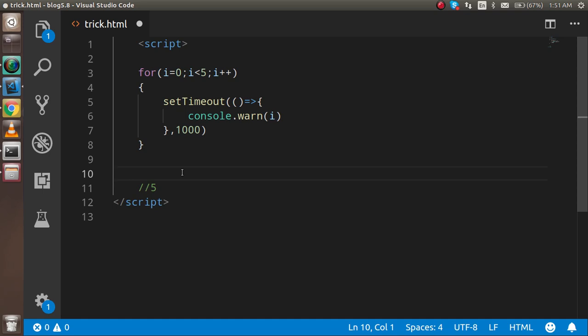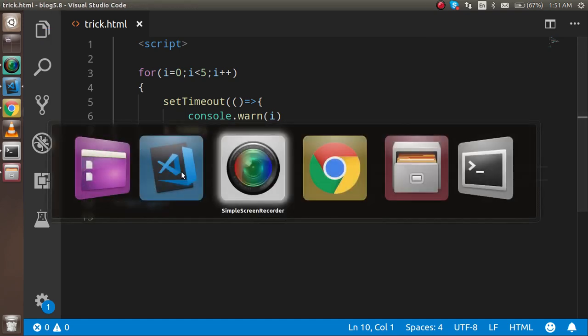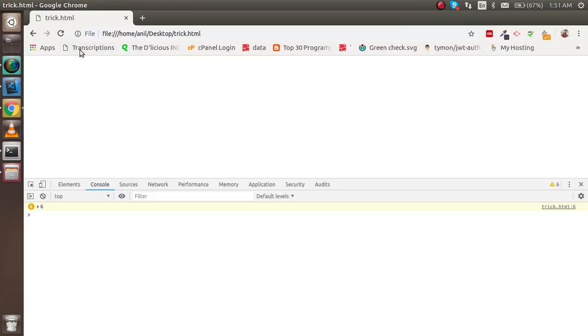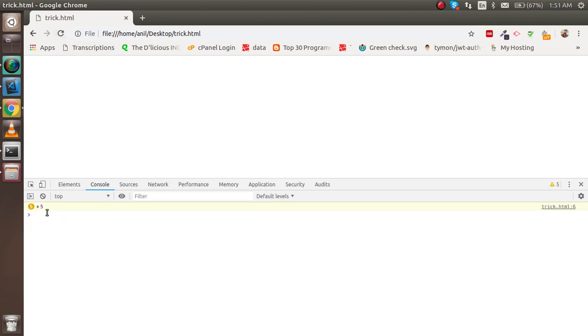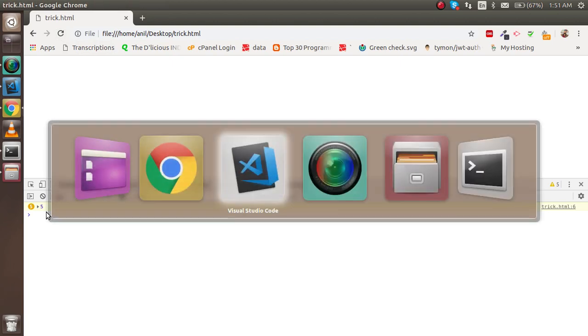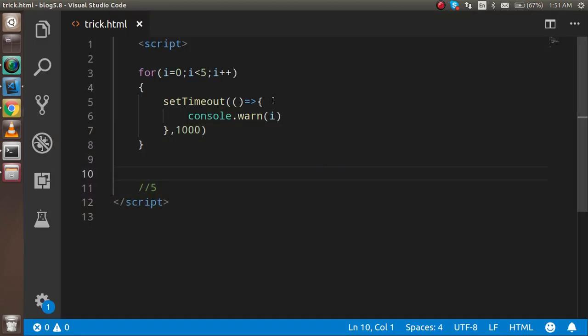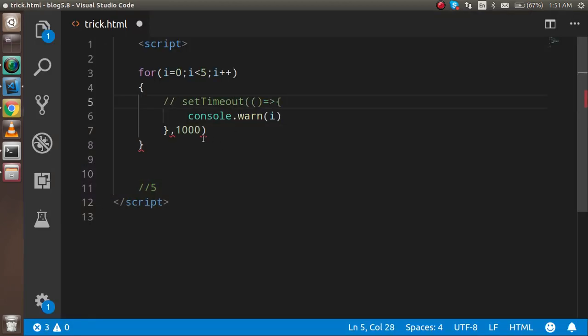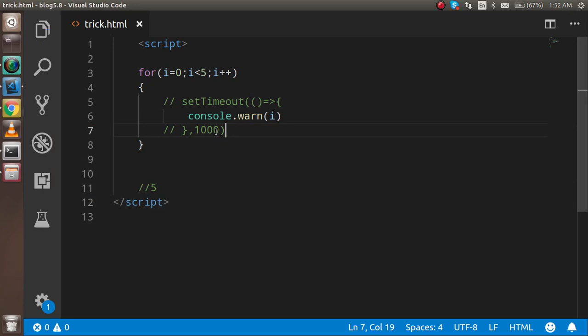Let's check the output. You can see that there is five times five. And if I'm going to console it, then the value should be zero to four.